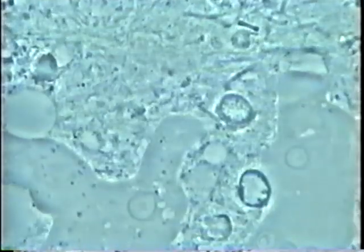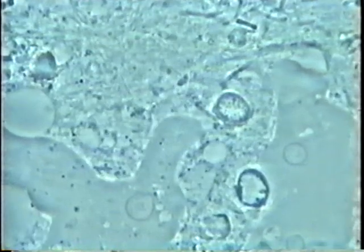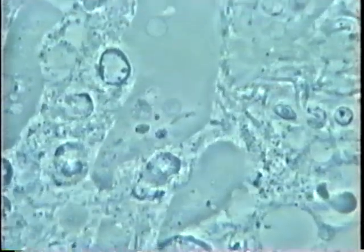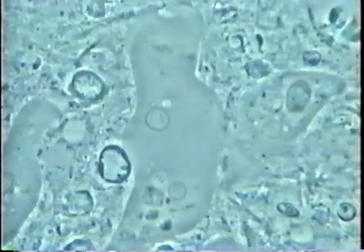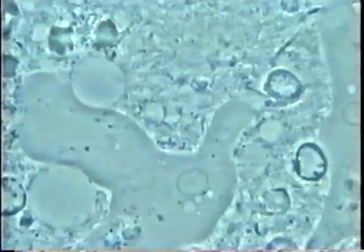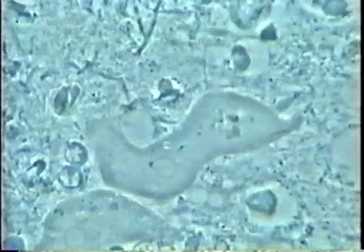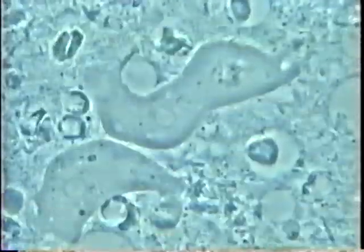Here we see gum disease with active biofilm. We see many bacteria, spirochetes, motile bacteria, and we see here two amoeba, a third one, a small one — they're going up, traveling and looking for their prey. We see some white cells, some denucleated white cells which have lost their nucleus.